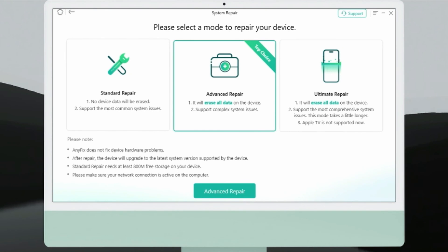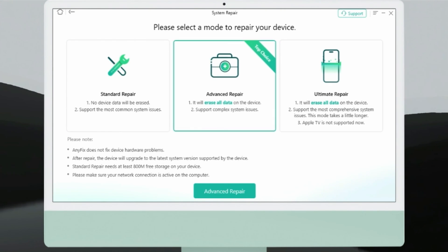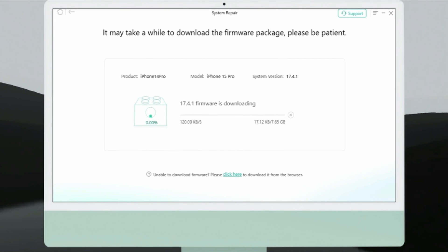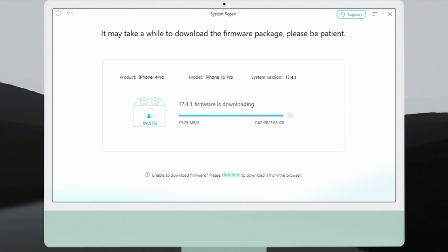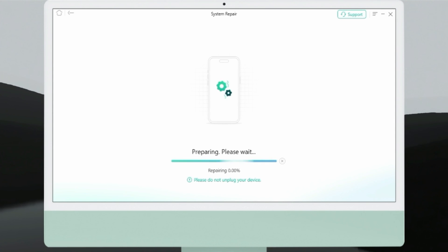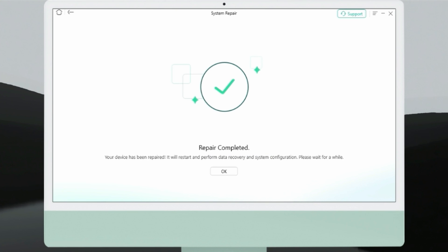AnyFix offers three repair modes to choose from based on how severe your problem is. Only Standard Mode will not delete your device data, so try Standard Mode first. If it doesn't work, you can also choose the other two modes. Here I'll demonstrate Advanced Repair Mode — download the firmware for your iPhone, which may take a few minutes, then hit Fix Now. When your iPhone is fixed and free of errors, you will see a confirmation screen.